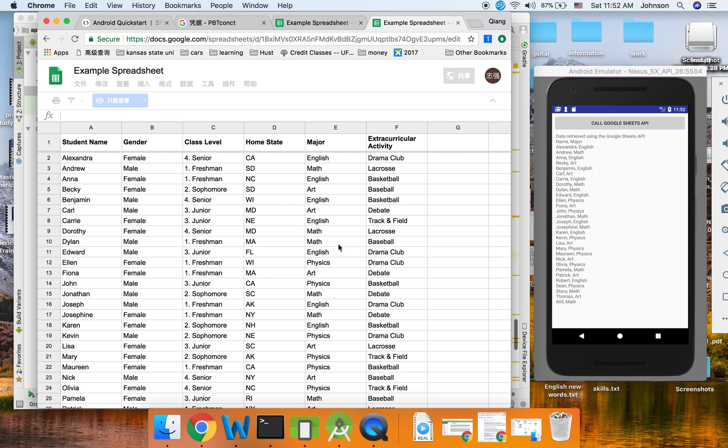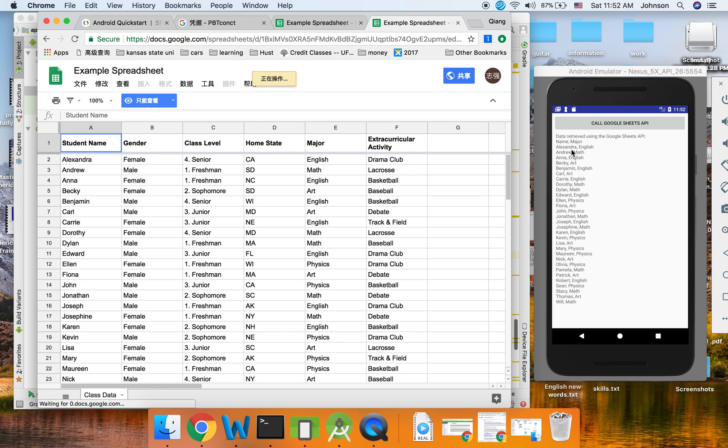There you go. Name Andrew, Andrew Math, Andrew Math. Alexander English, Alexander English. So that's all.